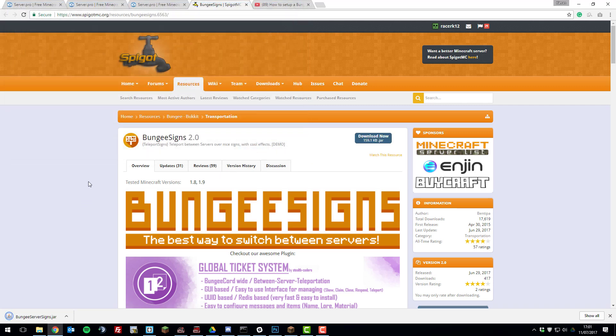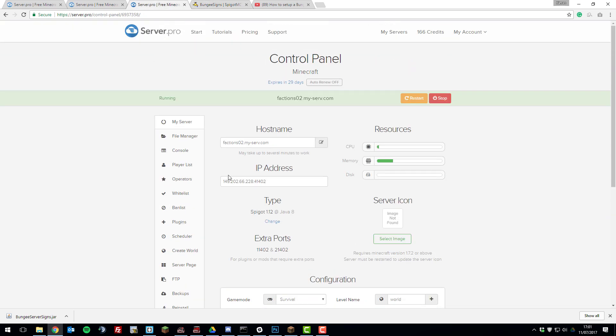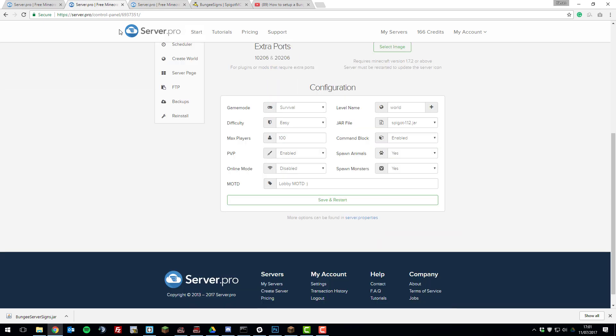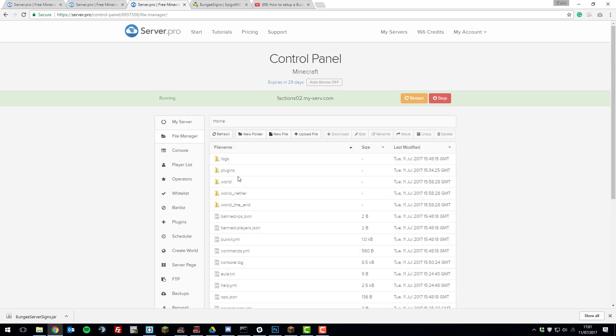Then you'll need to go to one of your Spigot servers. You'll need to install this on all the servers that you want to have BungeeCord signs. I've already installed it on my lobby server and I'm going to be installing it on my factions server too. So if you go to the file manager, go to the plugins tab.